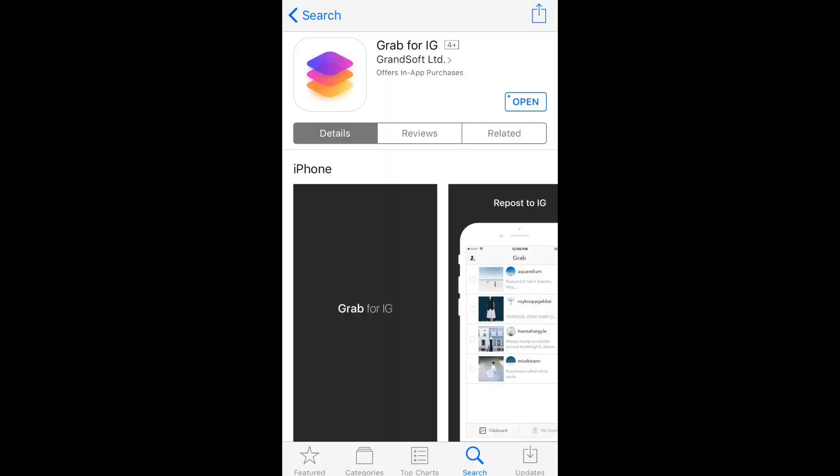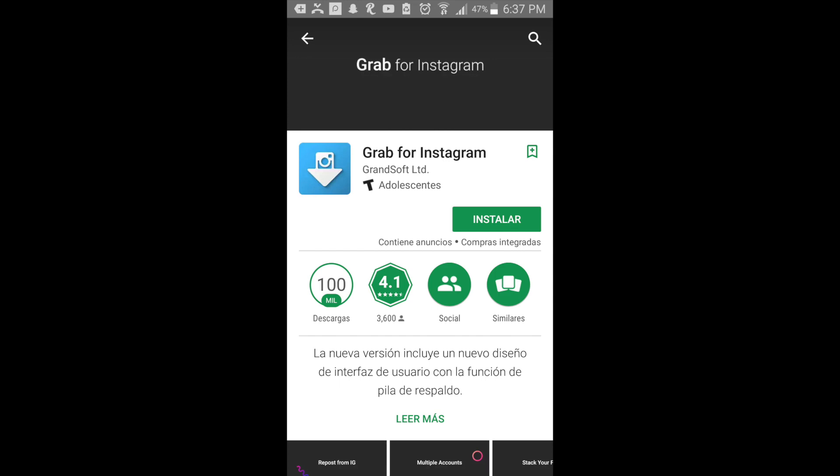First, you need to download this app from the App Store or Google Play Store. It's called Grab for Instagram.